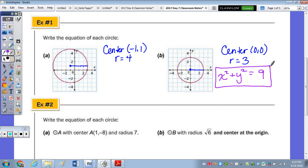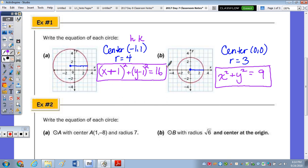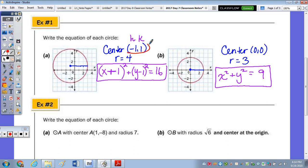For the circle on the left: the h is the x of the center, k is the y. Subtracting negative 1 turns it into plus, so the equation is (x + 1)² + (y - 1)² = 4² = 16. Note: whatever the center coordinates are, the values in the equation are the opposite signs — so opposite of -1 is +1, and opposite of +1 is -1.